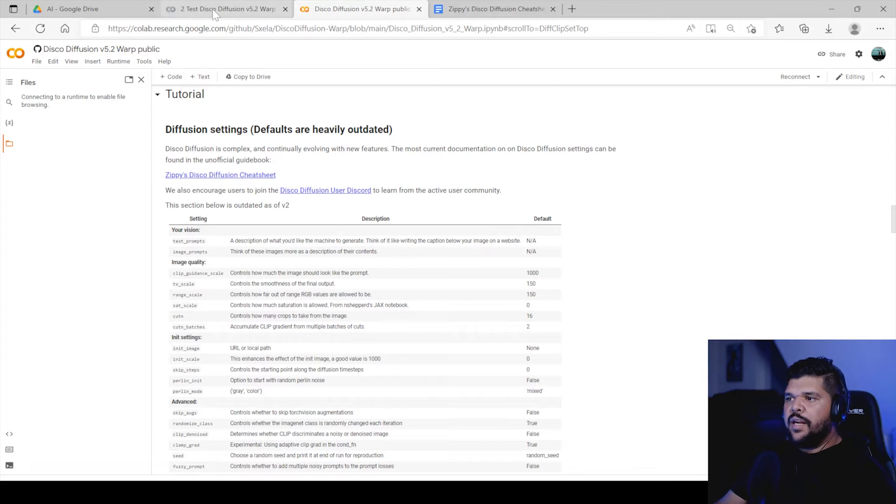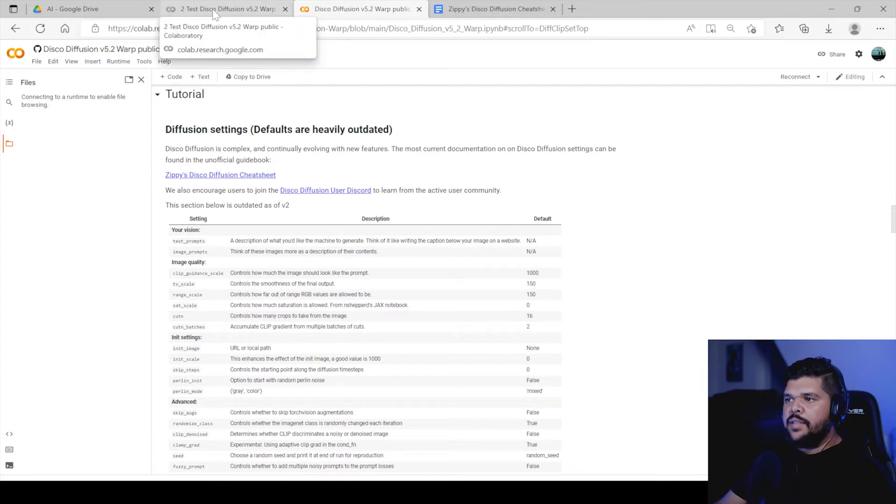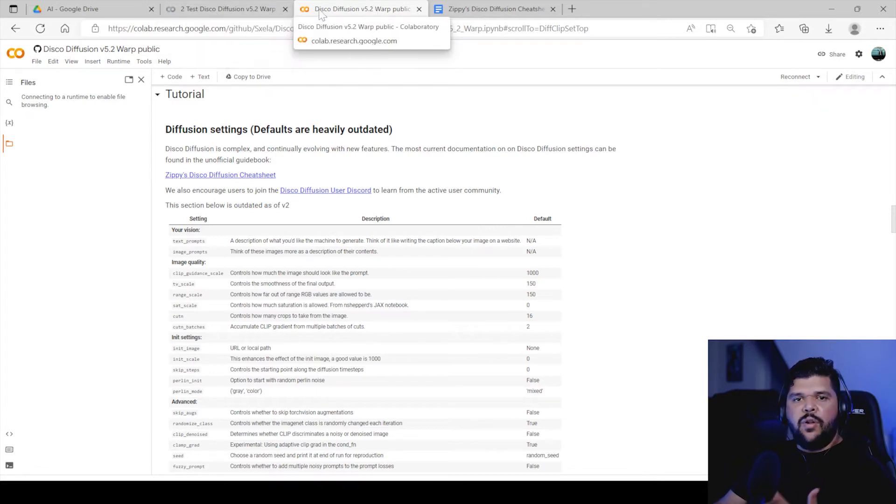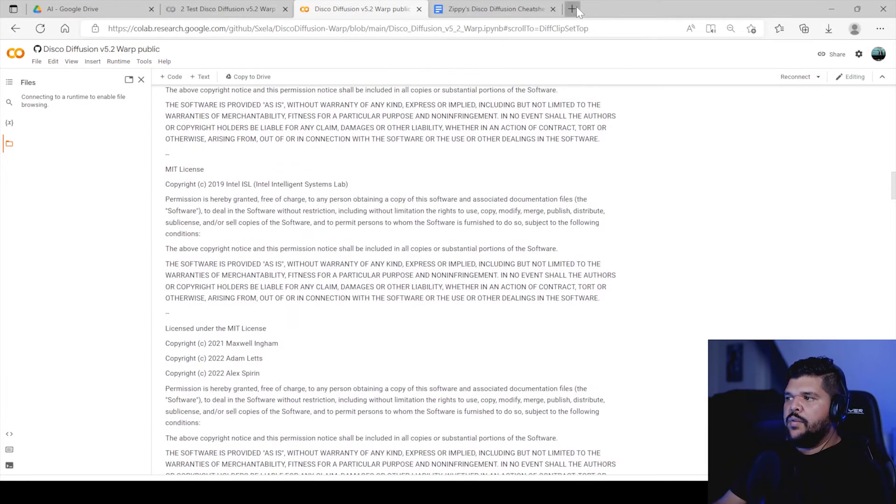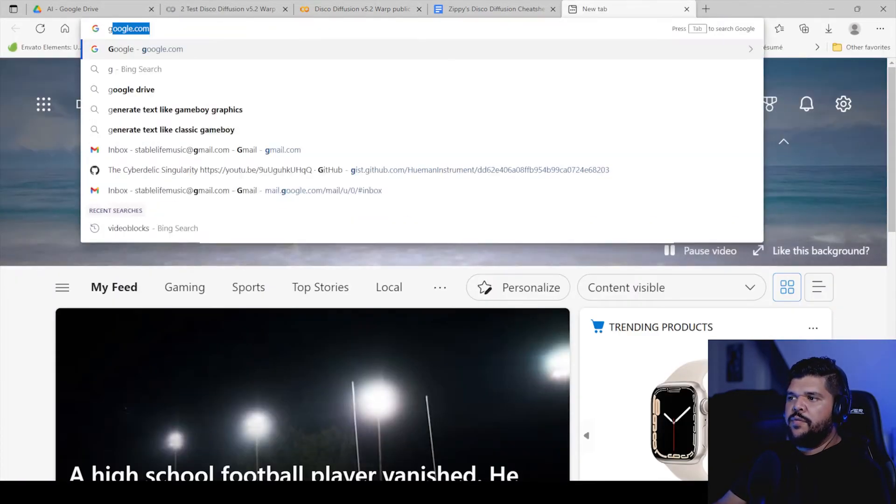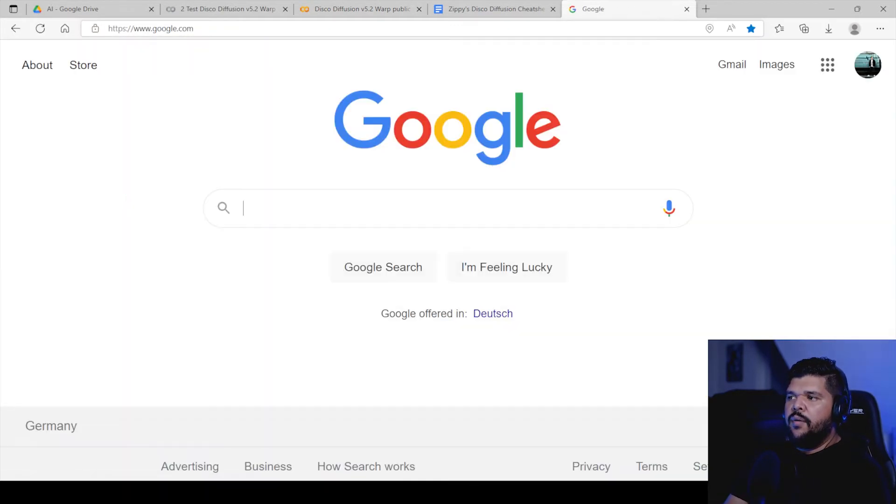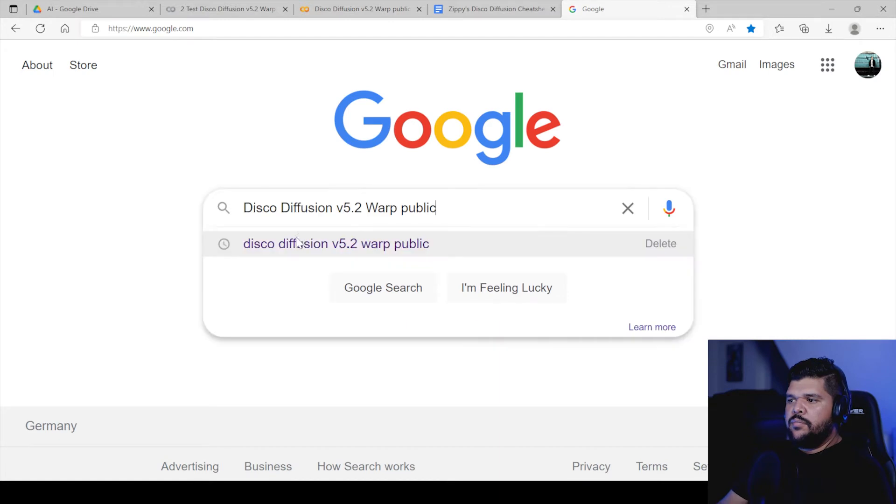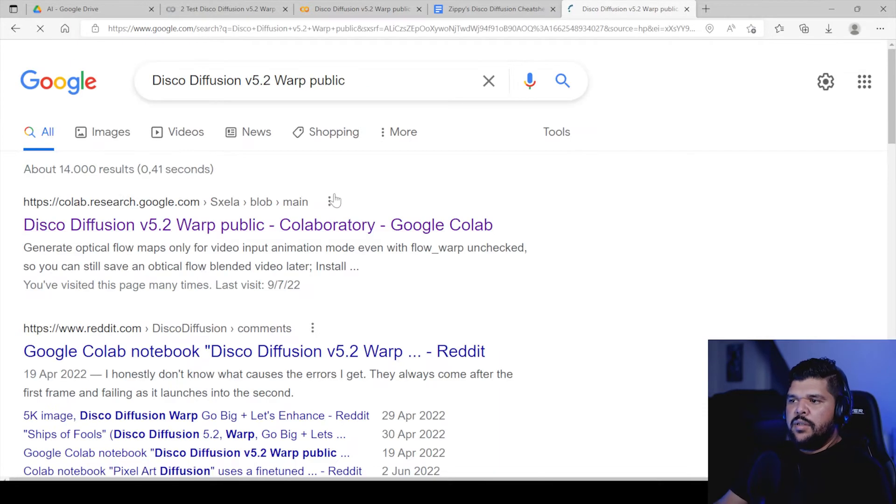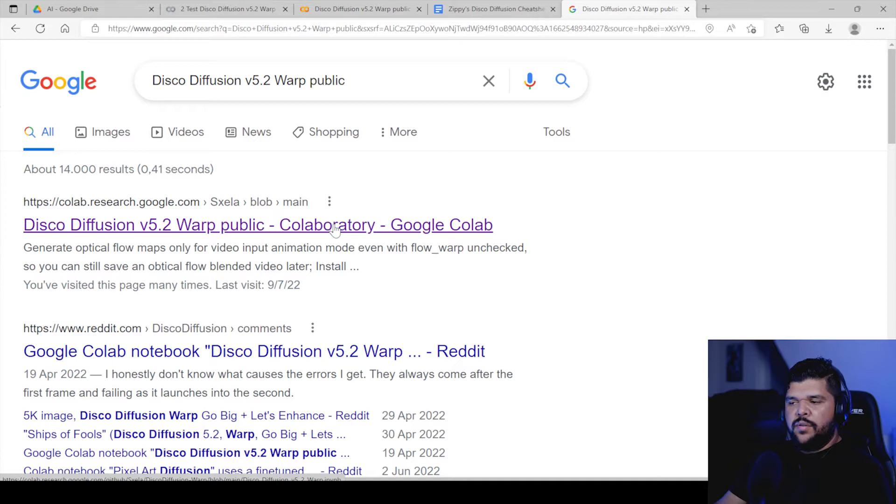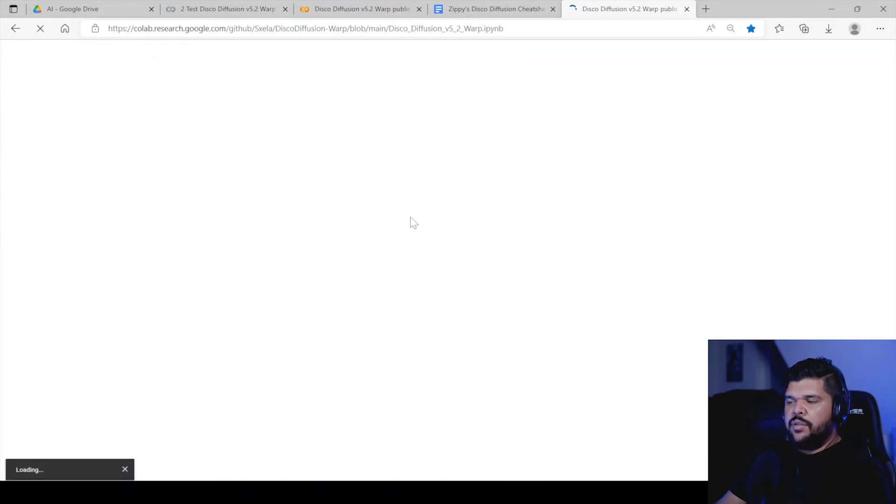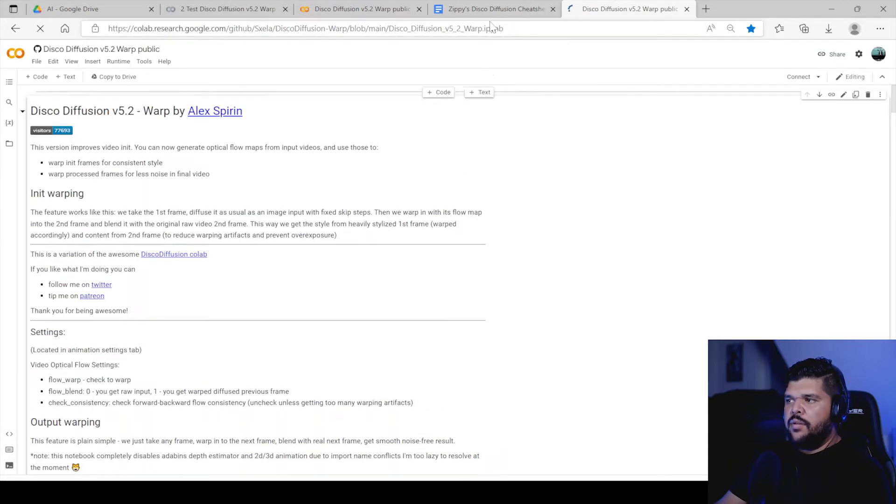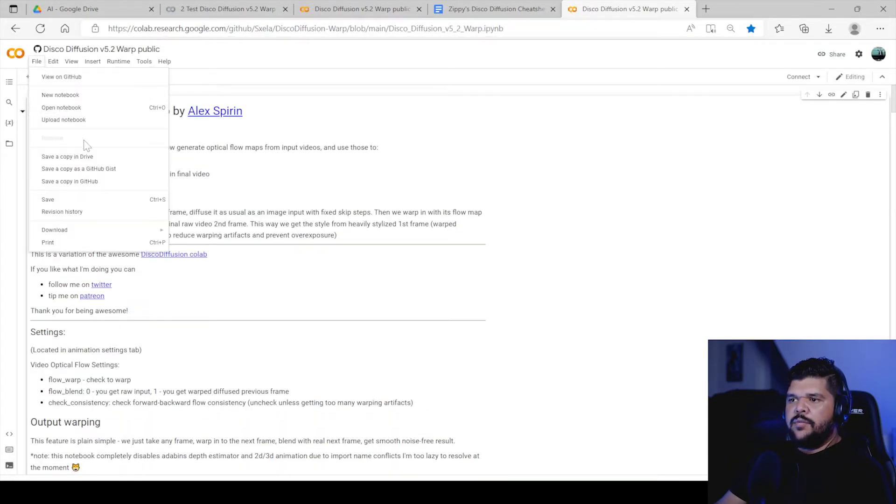The first thing that I would recommend is just start all over again. I would Google, just like I did when I taught you the first video, the original Disco Diffusion collaboration, and then save it, save a copy into your drive again.